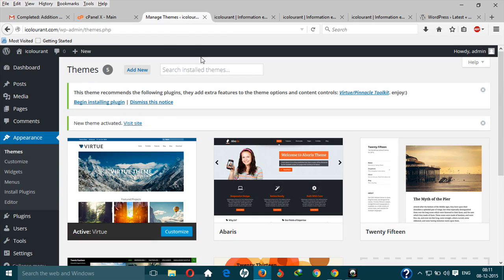So this is the completion of the fifth step: installing and applying a theme to your website. You can apply other themes if necessary. You can comment below; I will try to help in that section. And now let's go to the sixth step, one of the most important steps: installing plugins in your website.